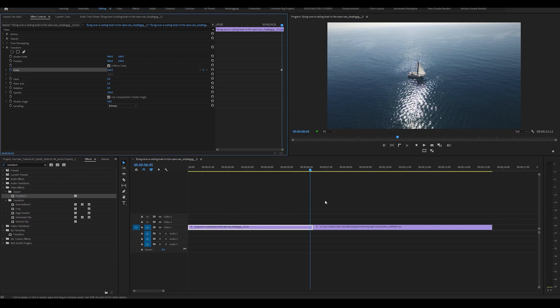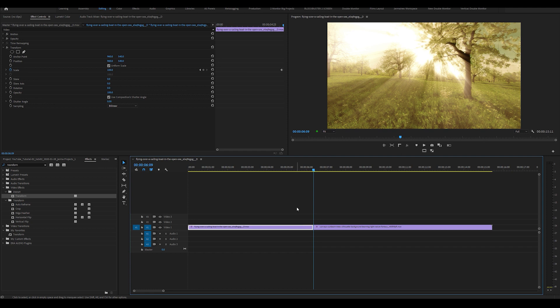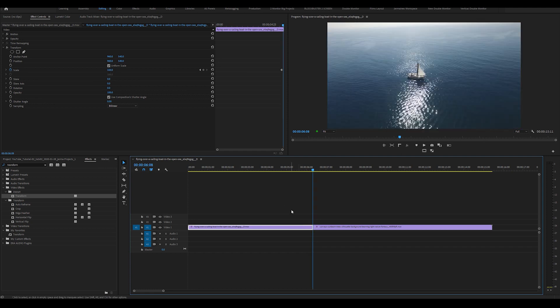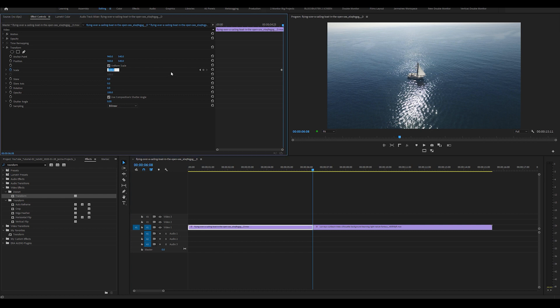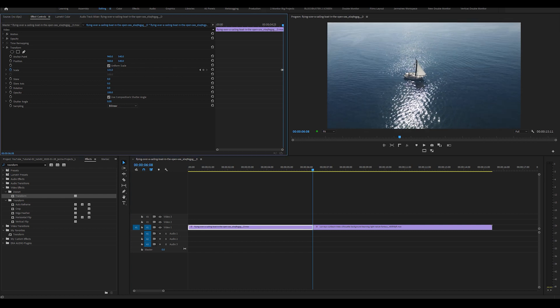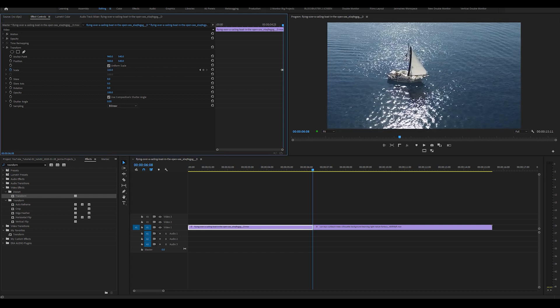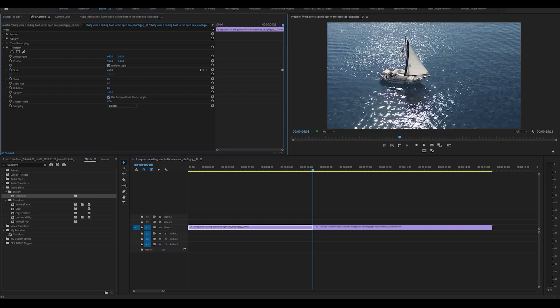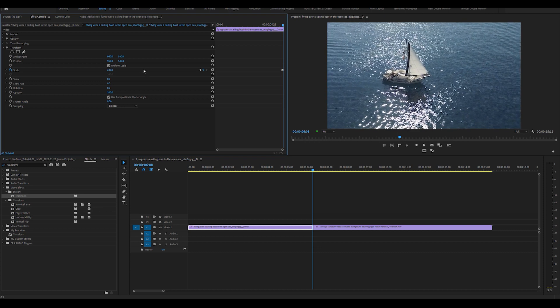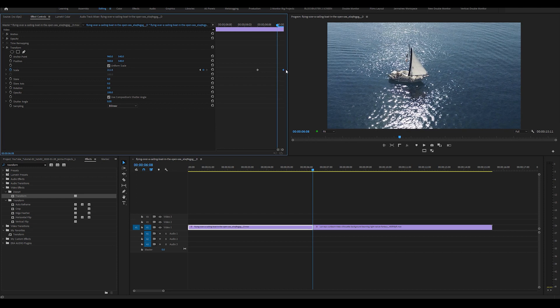What I'm going to do is go to the end of my first clip and set another keyframe. What I'm going to do is just increase the scale and it will automatically set a keyframe by itself. That's fine by me. Let me zoom in here and just drag this to the end. Here we go.